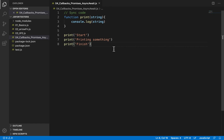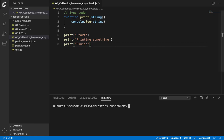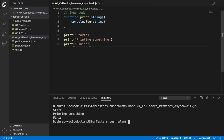The important thing to note here is that we want start to be followed by printing something, which should be followed by finish. Okay, so let's run this. The standard expected output, right? This is synchronous code.